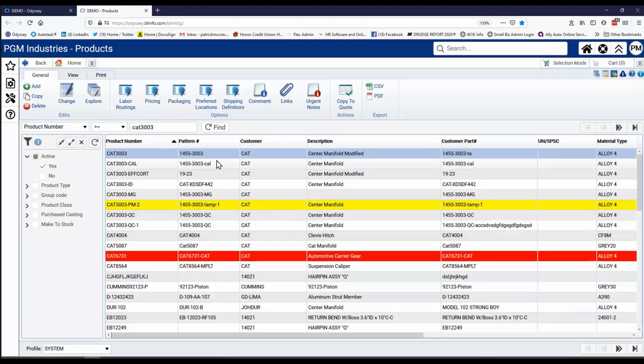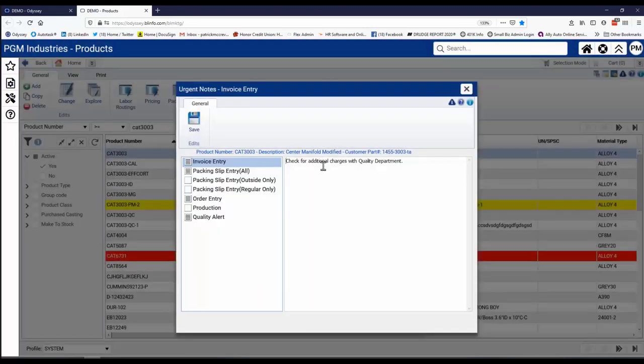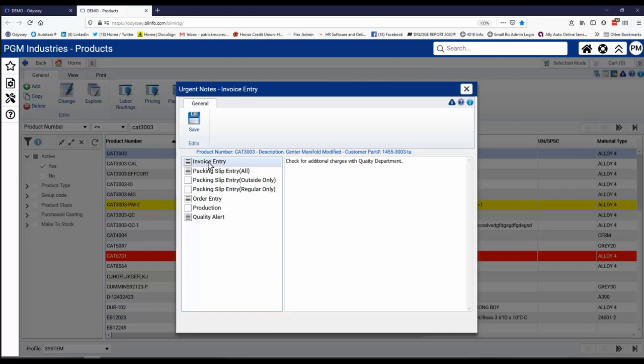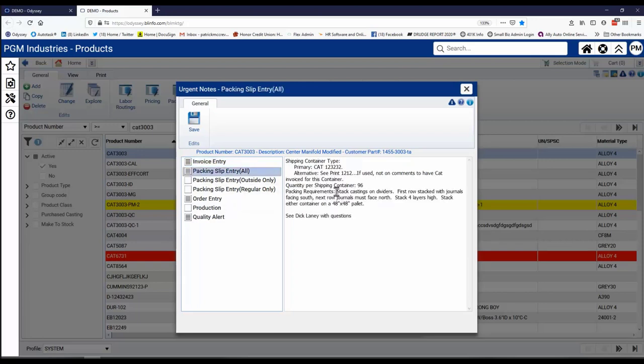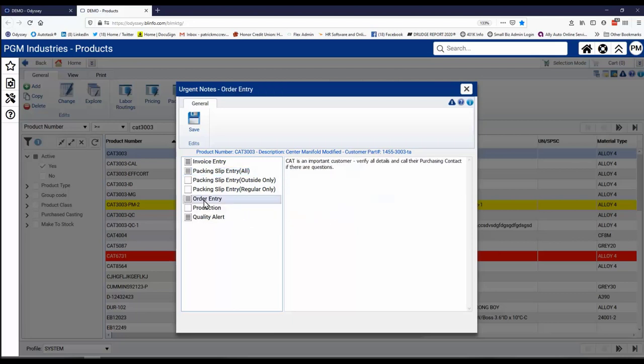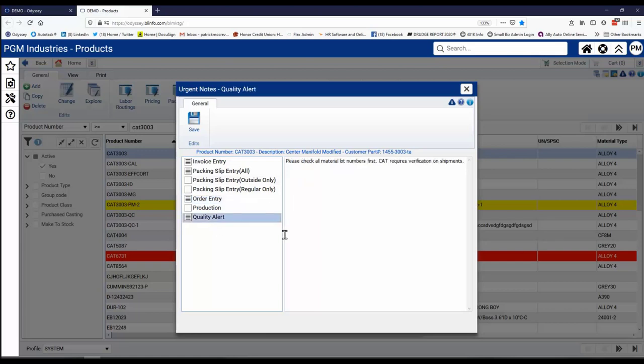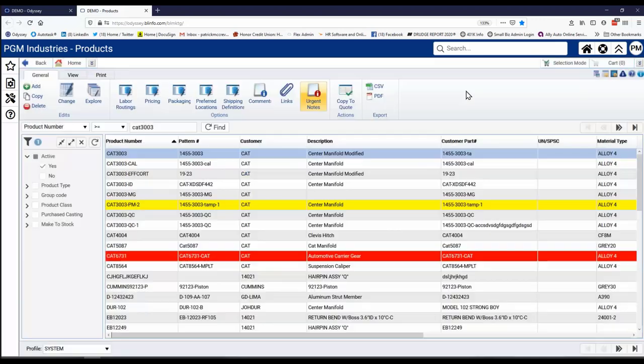Inside of Odyssey, we also provide things like urgent notes. And these urgent notes are context based. So whenever somebody is entering an invoice for this particular casting or product, this will pop up on screen. Or if they're doing a packing slip, these details will pop up on screen. Or even order entry. And again, these are yours to use and add as fit so that you can get rid of all those little yellow stickies that are hanging around on people's computers that tend to get lost.